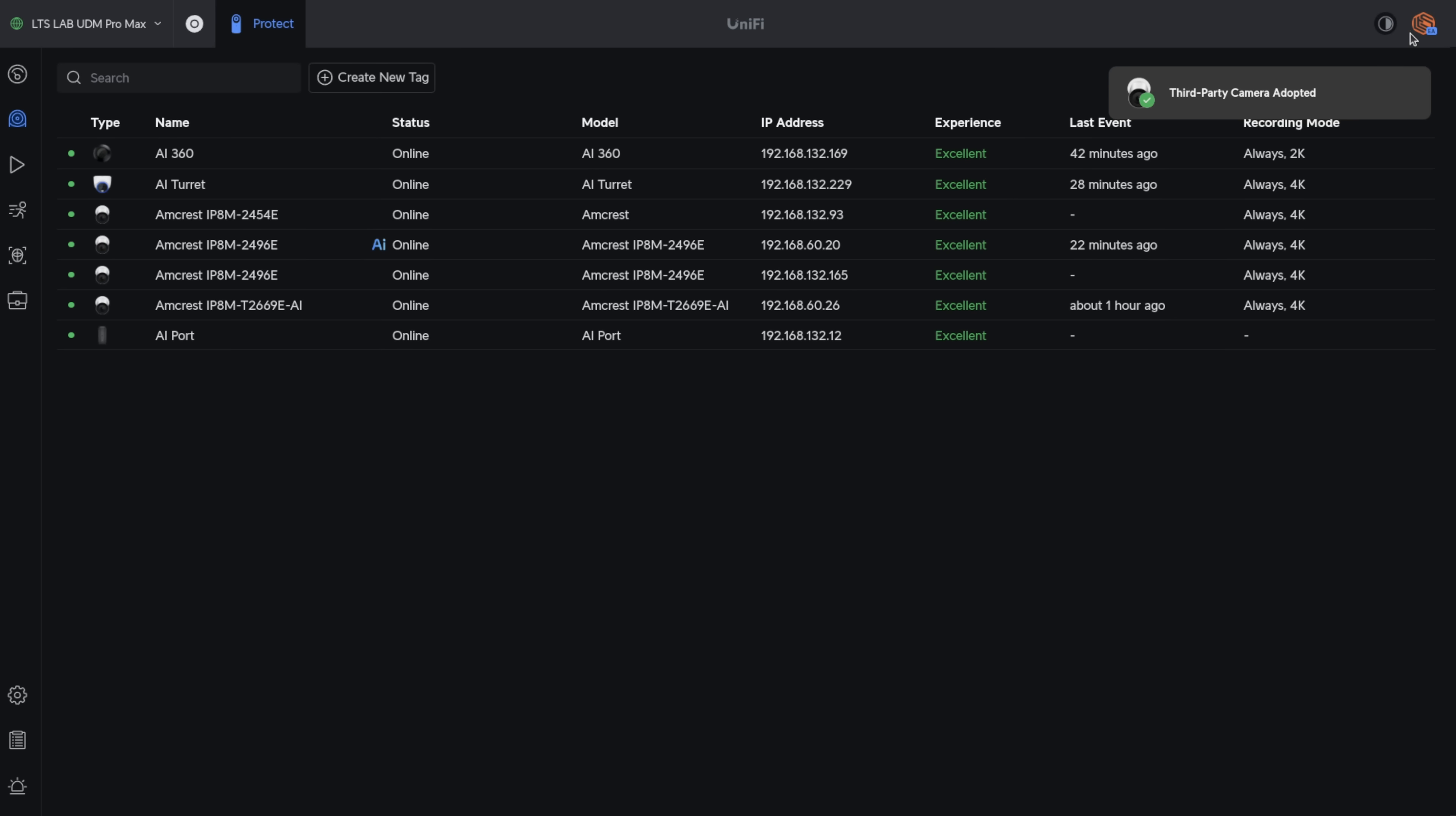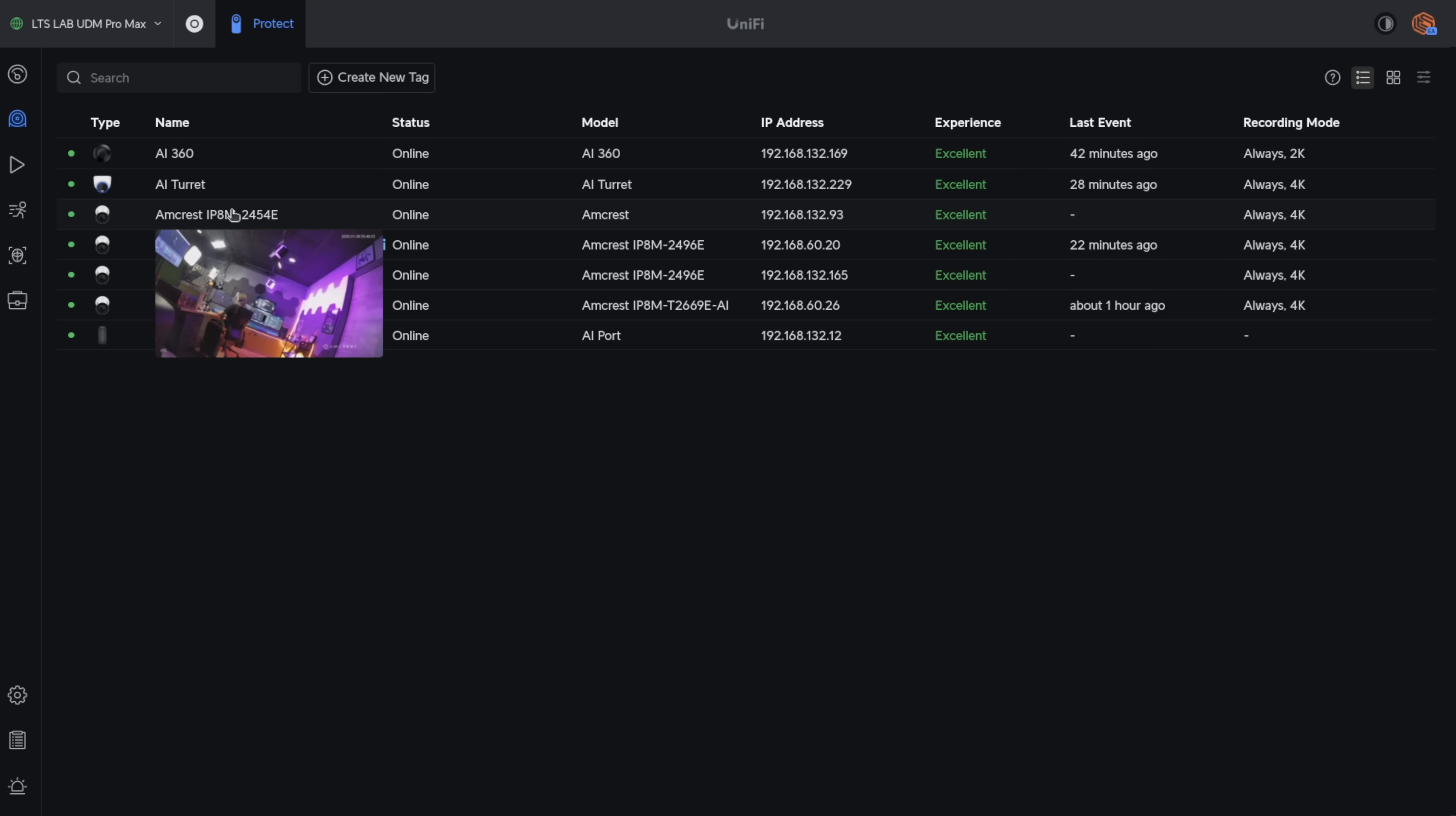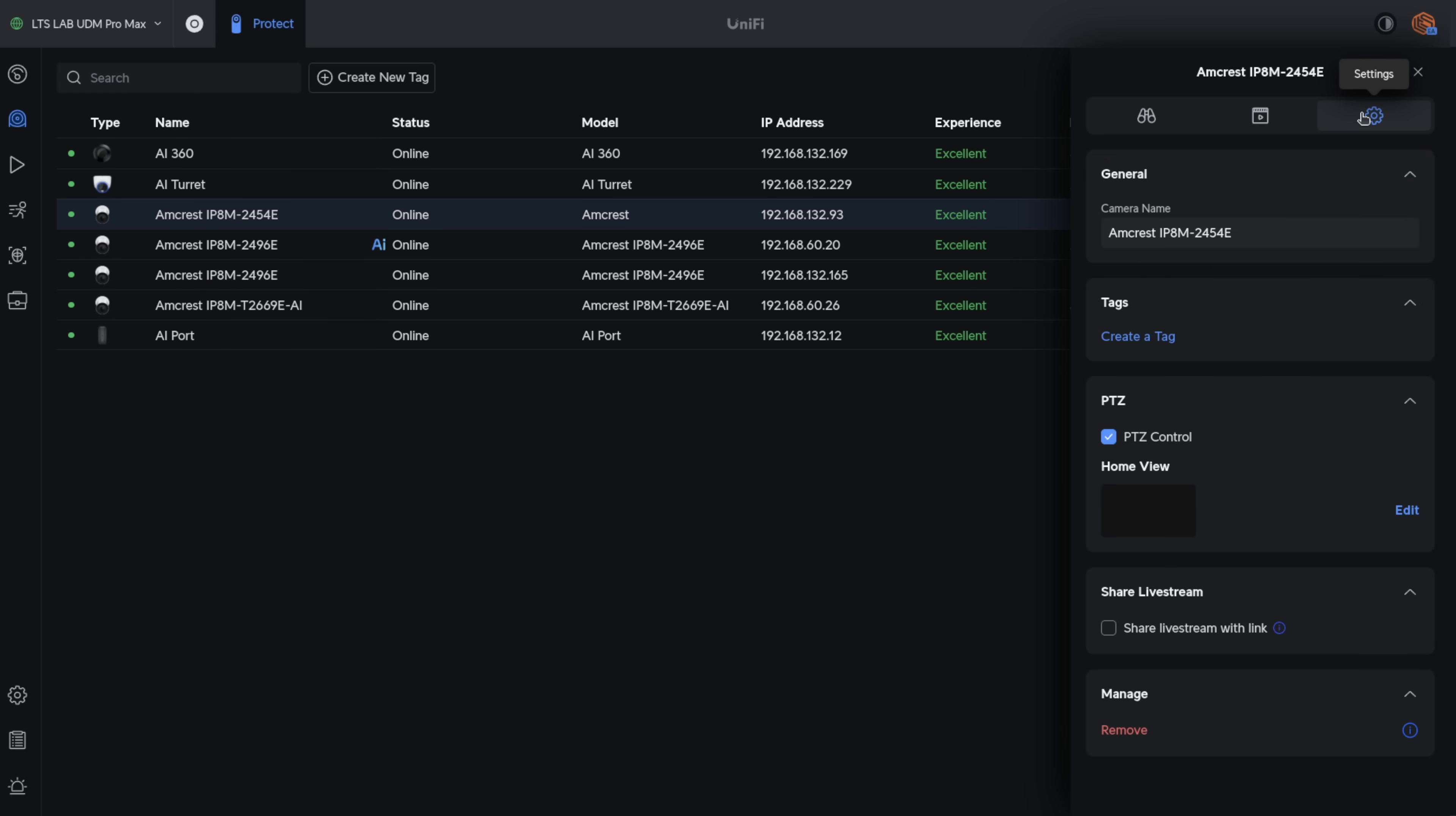And now it's adopted that camera. The adoption happens very fast. And if you want to remove one of the adopted cameras, it works like any of the other UniFi ones. You click the camera, we go to the gear icon, and we can click Remove.